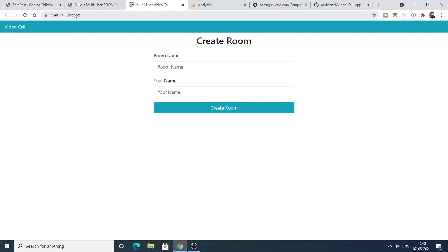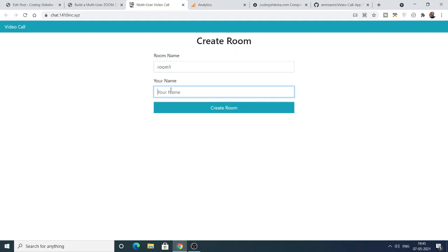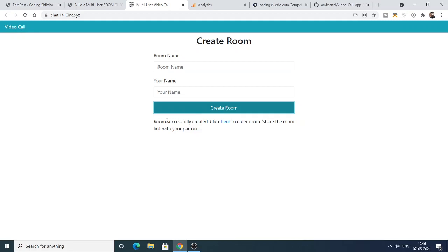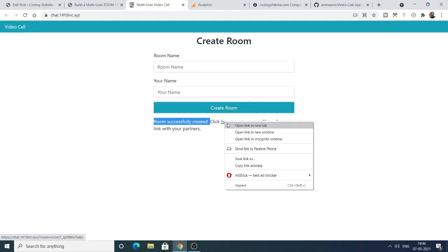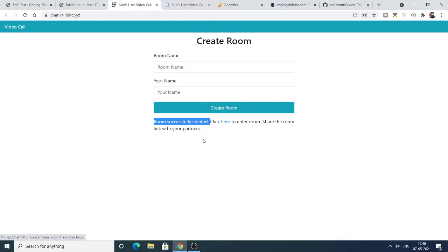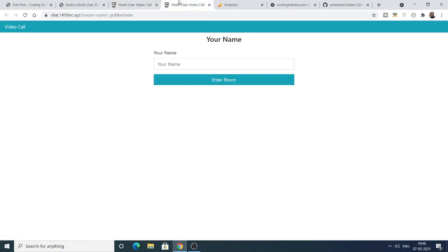This is the actual app deployed on the internet. Here you can create your room — let's say I create room one. Then you need to enter your name as well. I enter my name and click 'Create Room'. The room is successfully created. Click here to enter the room and share the room link with your partner.